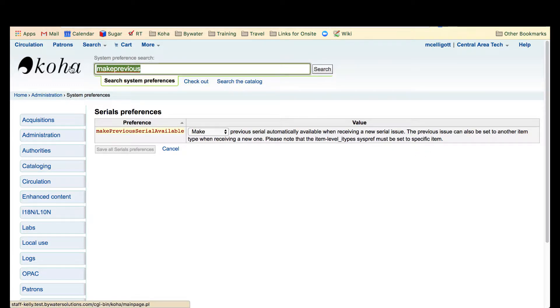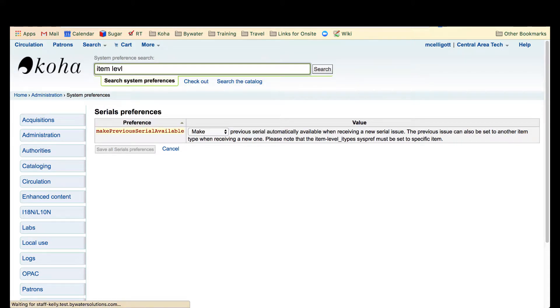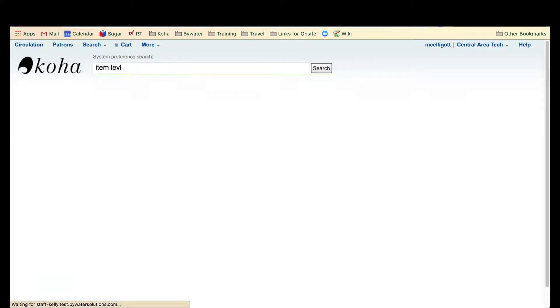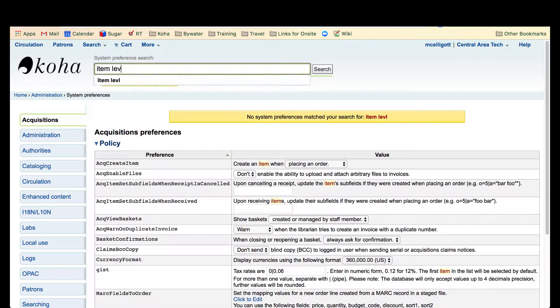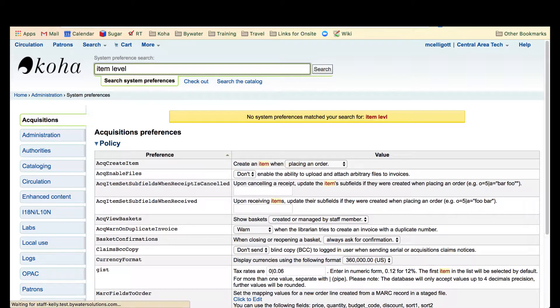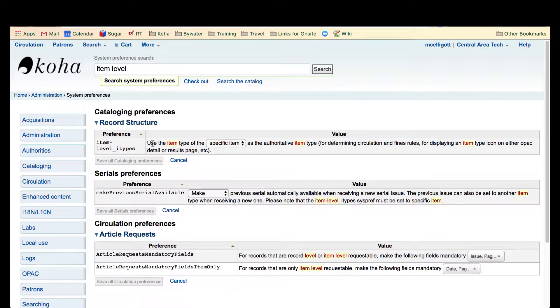We'll go over and check our system preferences for item level and that is set to a specific item.